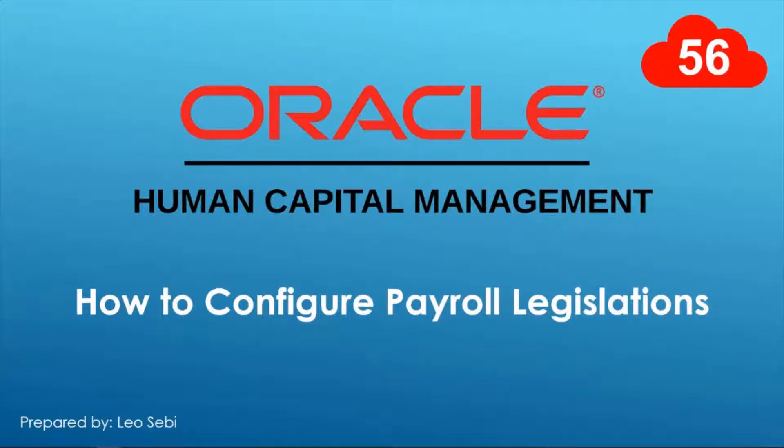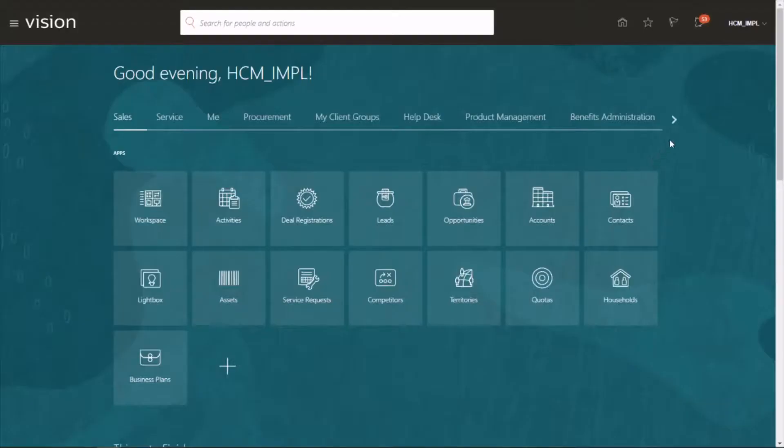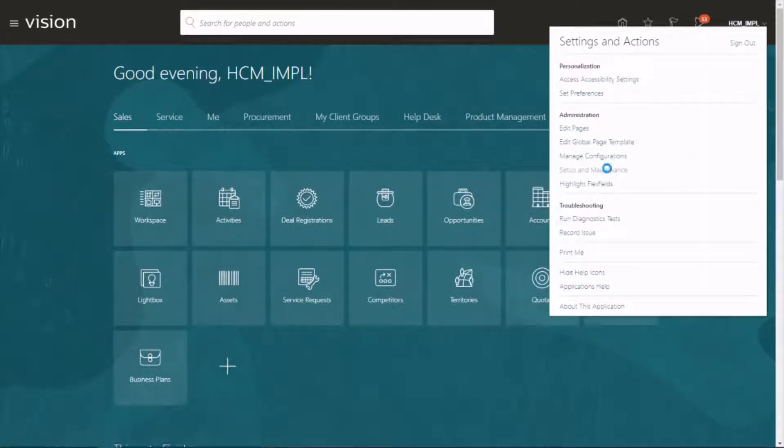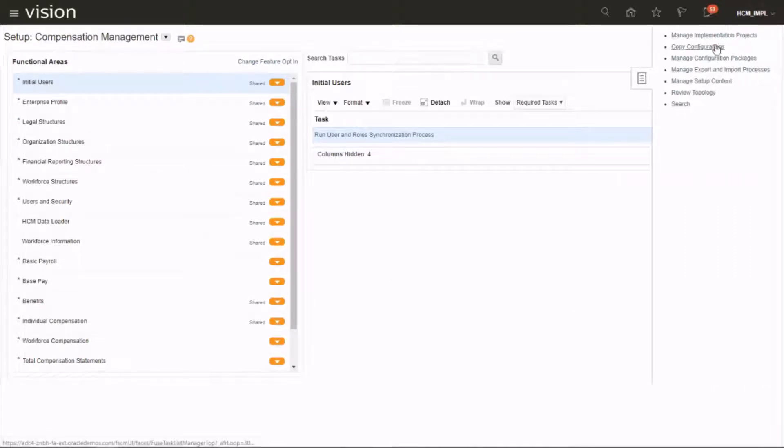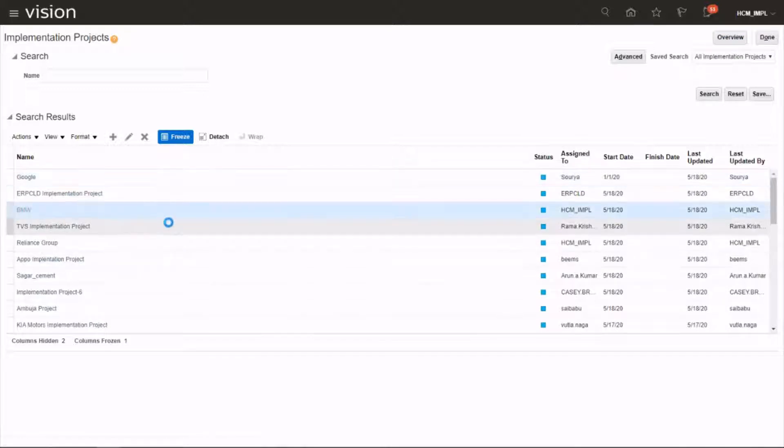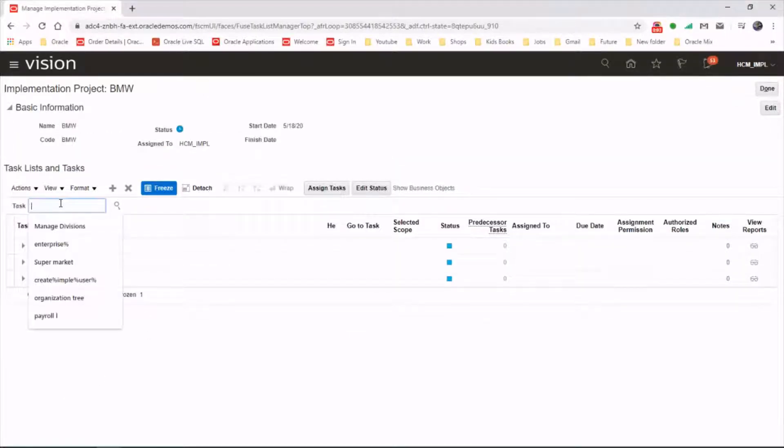Hello everyone, welcome to Oracle HCM Cloud. Let's have a look at how to configure payroll legislations. Let's click on username Setup and Maintenance, task area Implementation Project, choose your project. So let's search for the task called Configure Payroll Legislations.